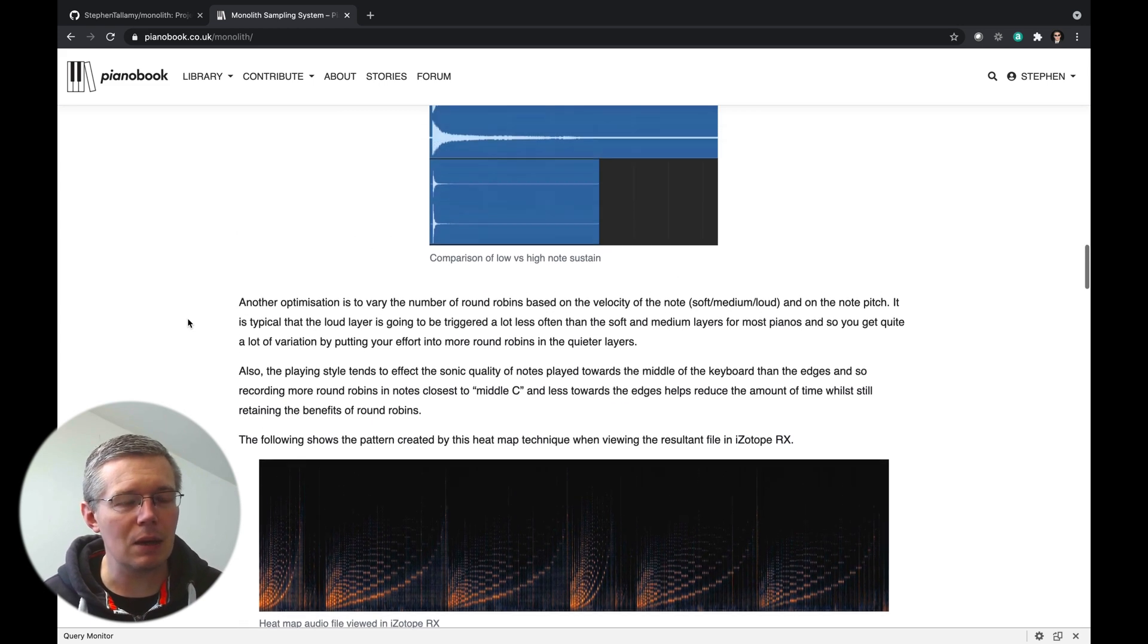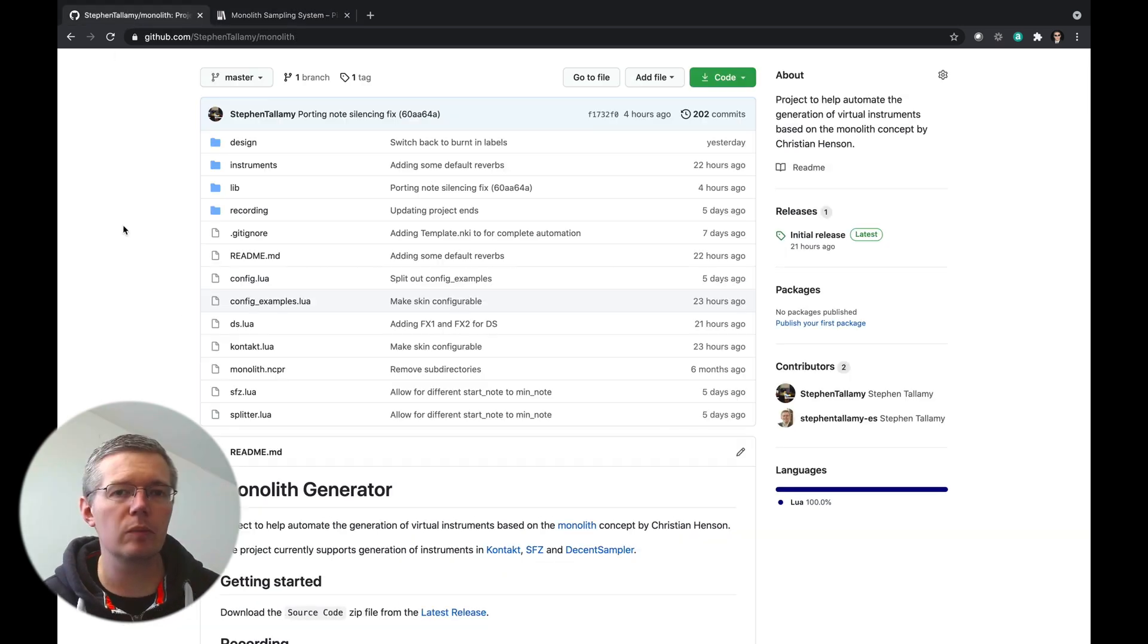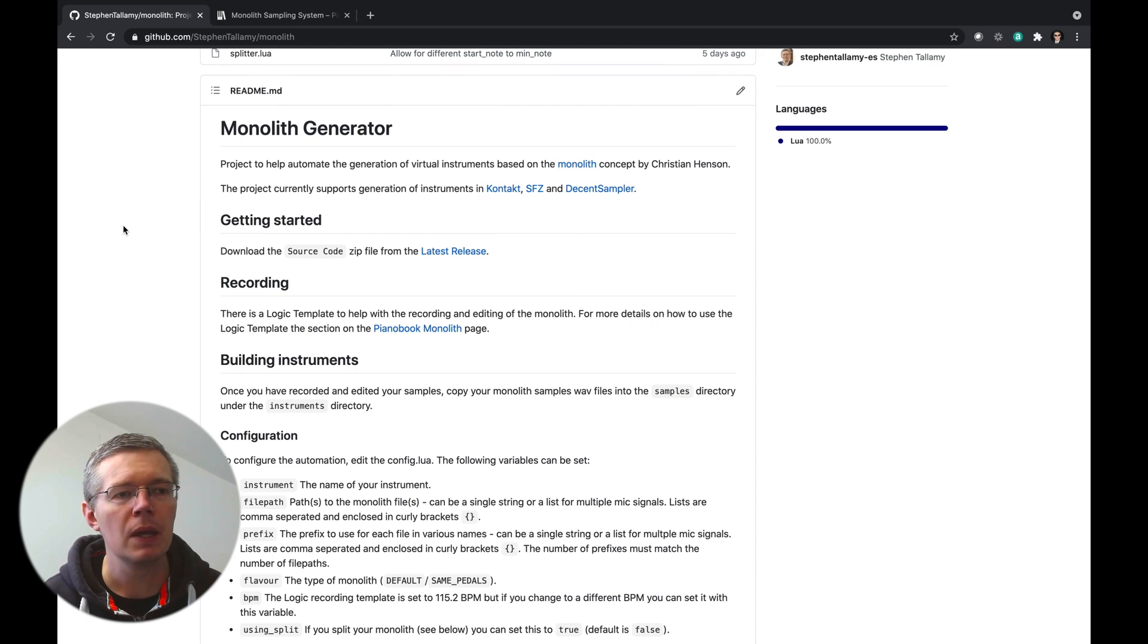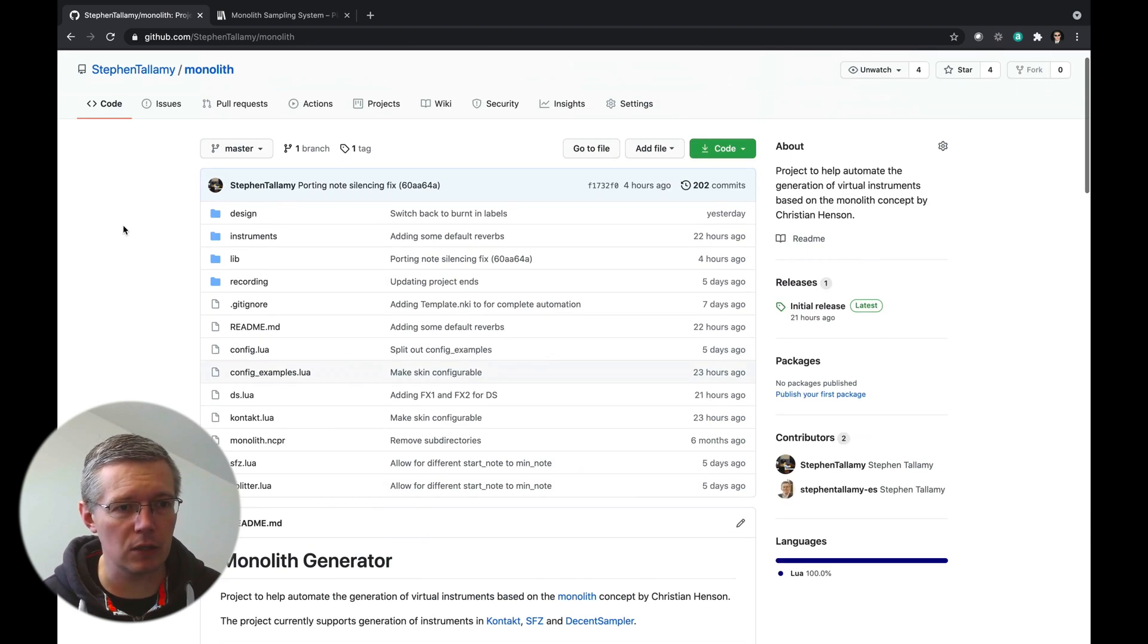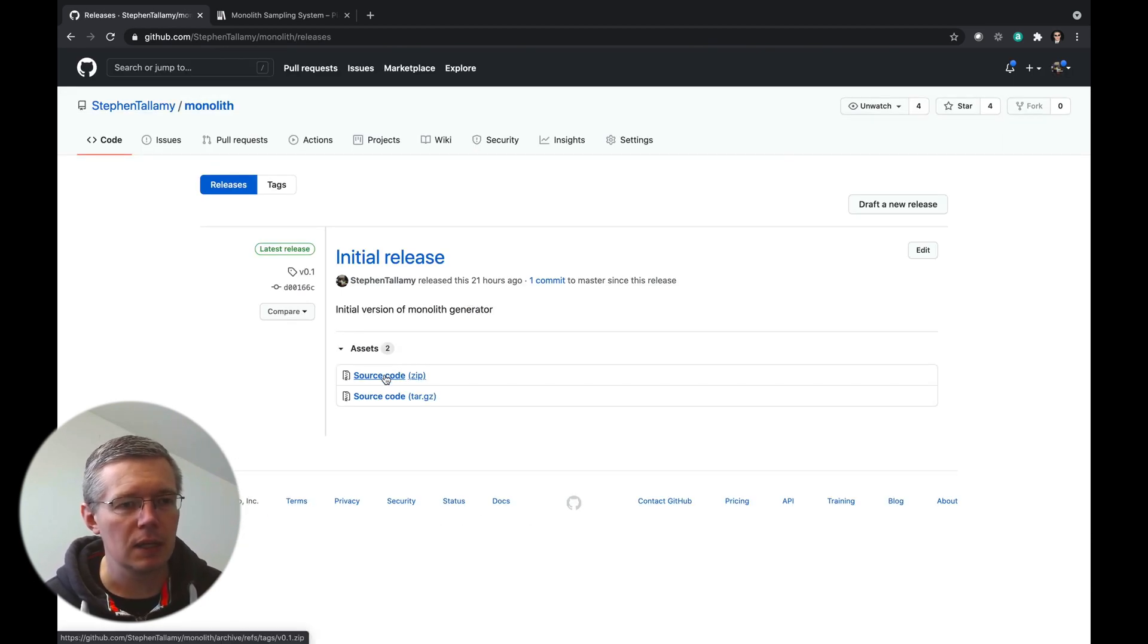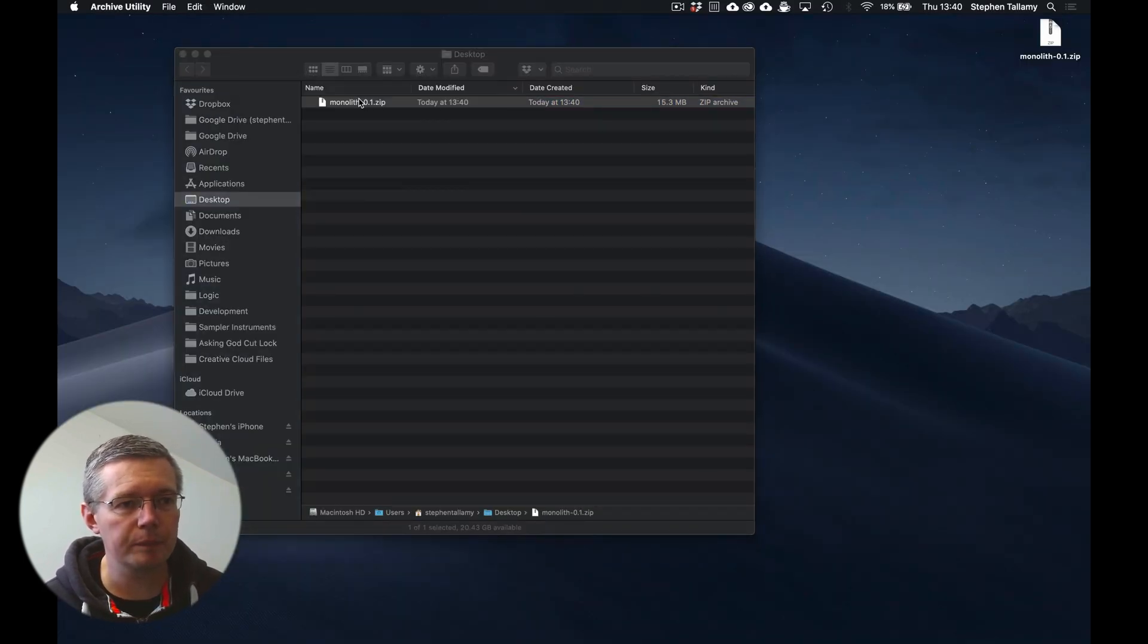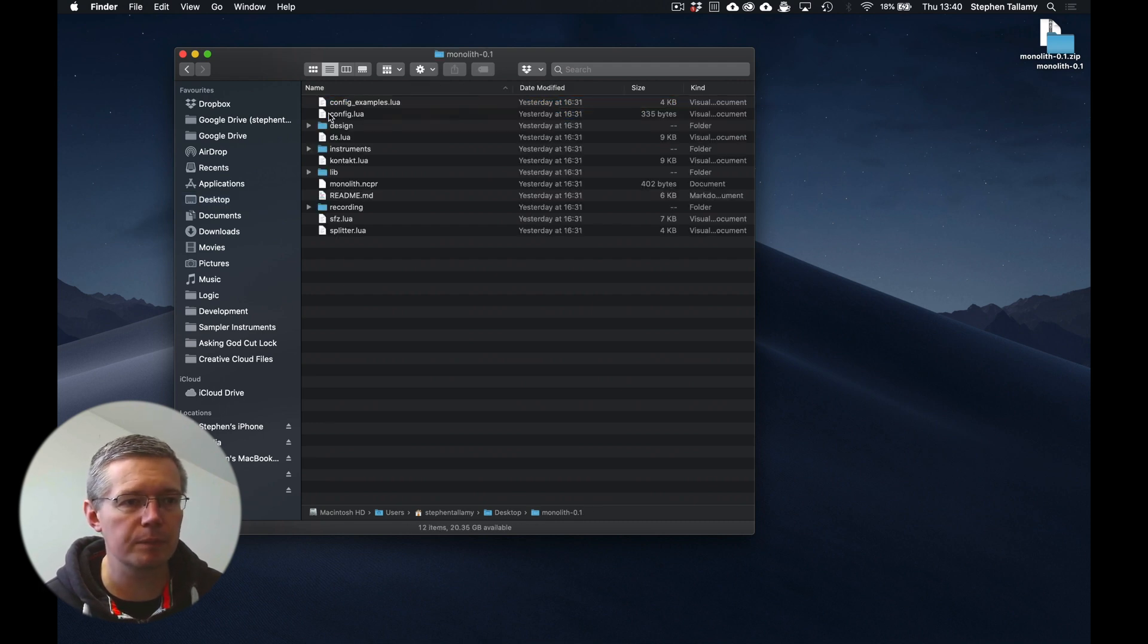So on the PianoBook website there is a section here under Contribute for the monolith sampling system and you can see there's a bunch of information about what we're doing here, how we're creating the samples and so on. So lots of information here if you'd like to read it. Certainly this visual representation is a really nice way of seeing what that heat map looks like. But we've also got a template to get going. Now I've been enhancing this template recently so this page is not completely up to date, but you can get the latest template from my GitHub repo and I'll put a link to that in the description. All you need to do here, you can read through the information here. Really what you want to do is grab the latest release and save that.